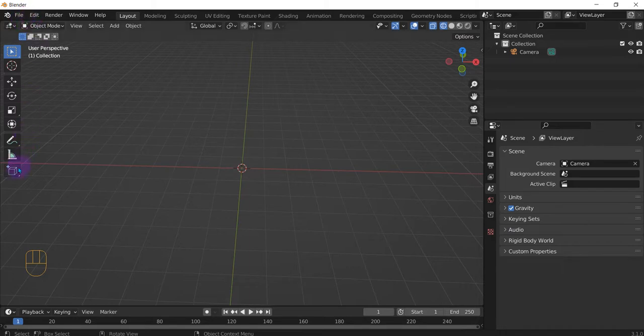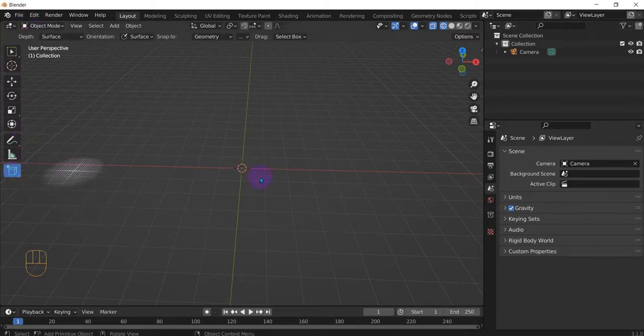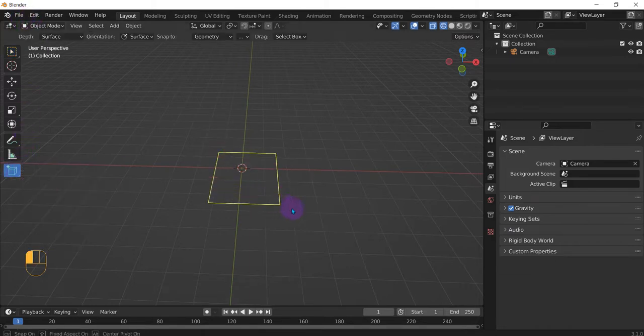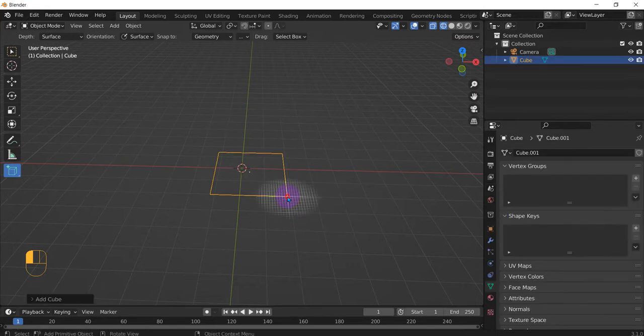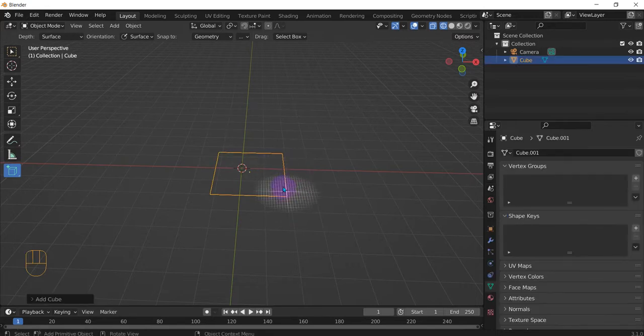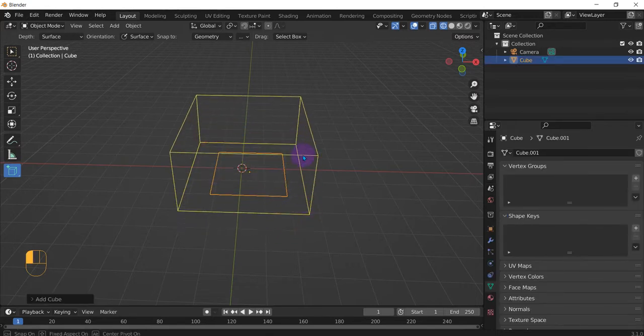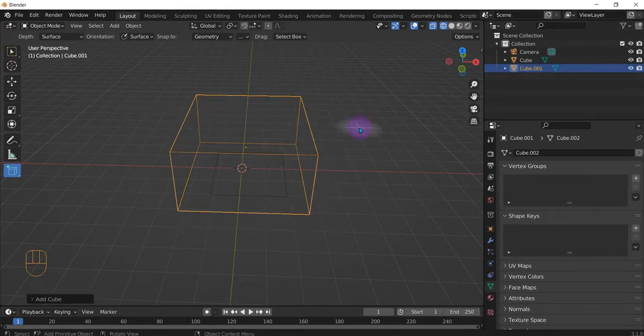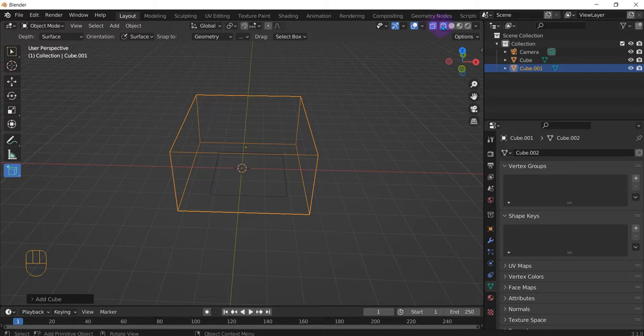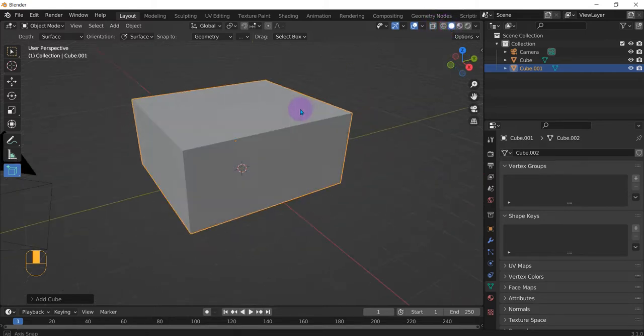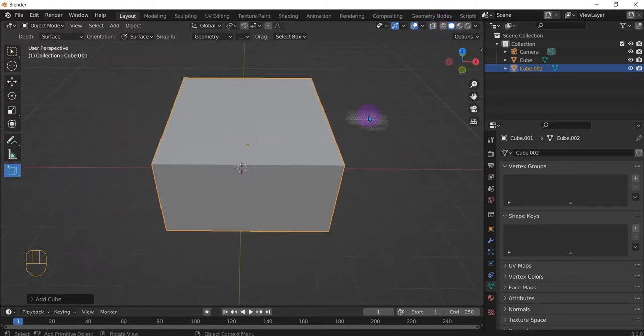So let's add a little cube here just to have some type of reference. There we are. Okay. And let's do solid shading.